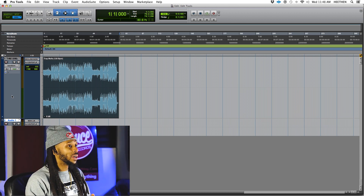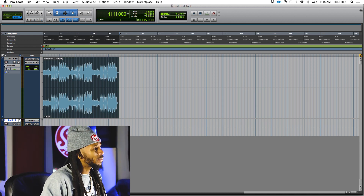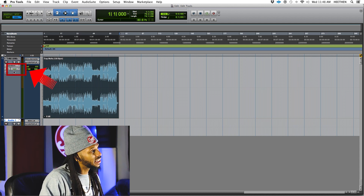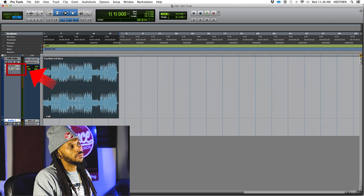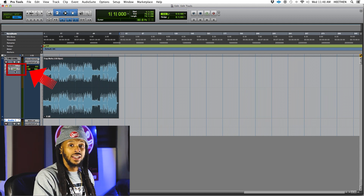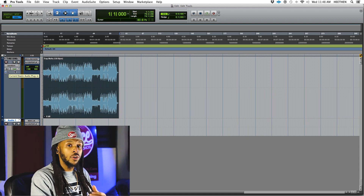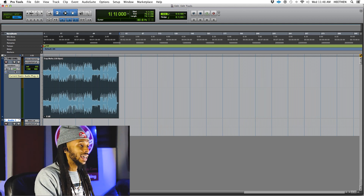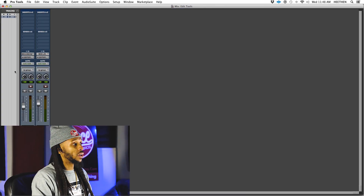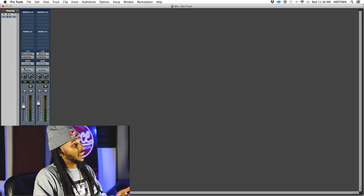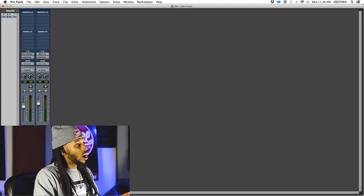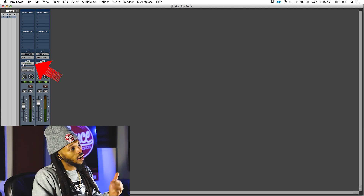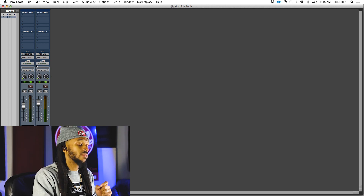Whether you're looking in your mix window or your edit window, you have access to these automation mode selectors. Right here in my edit window, if we look right under my track view selector — right now I'm looking at my waveform view — right beneath that, this little section that says read, that is my automation mode selector. The default automation mode for Pro Tools is read mode. Over in the mix window, under the section that says auto, read mode is selected again.